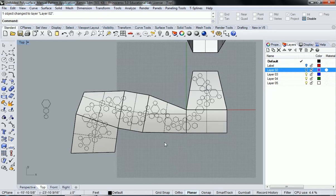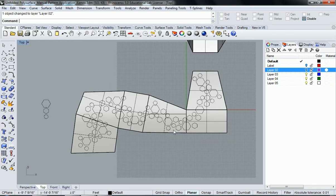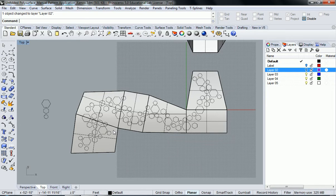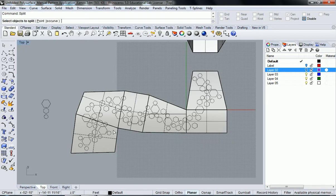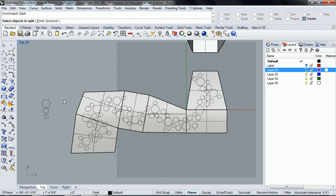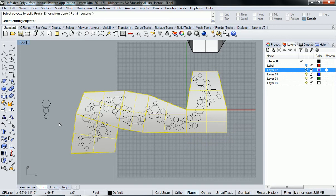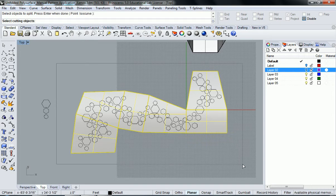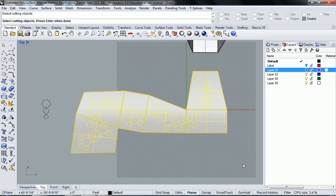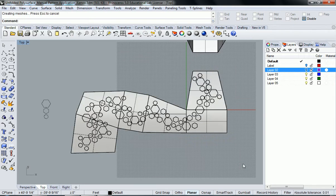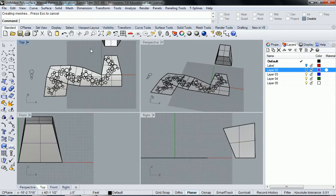Now that I've achieved that, what we need to do next is cut all these curves out so we can get some perforation going. A good way to do that is to split. The command line is asking to select object to split, which is going to be our unfolded surface. Then hit enter. Then I'm just going to select all these cutting objects at once and hit enter. It went ahead and cut it out for me.